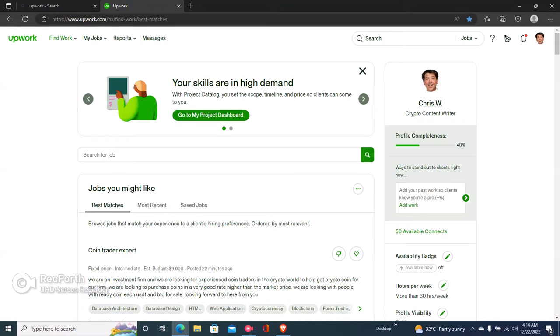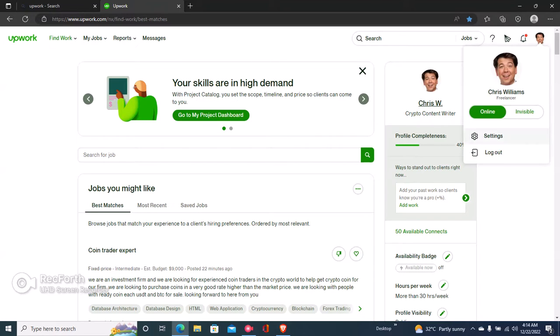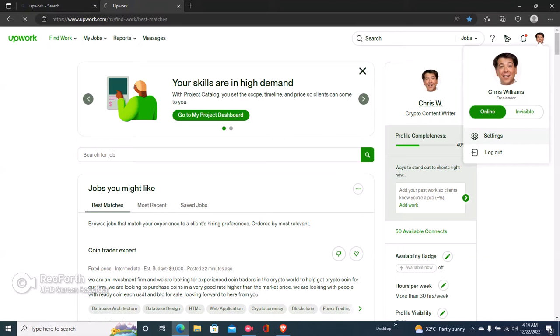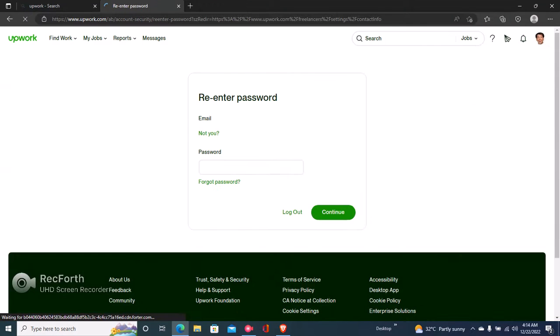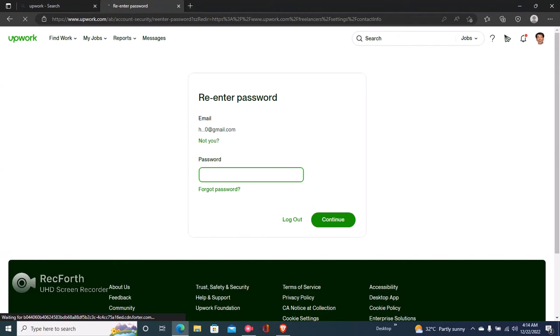Hi guys, here's how to withdraw money from Upwork. The first step is to click right here on your profile by the top right, and then click on Settings.